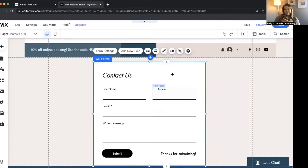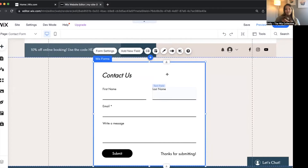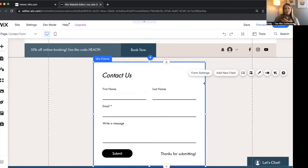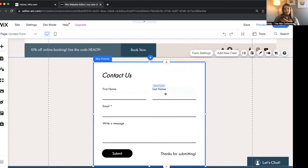Let's do the design first, then we'll talk about the functionality. I sit on a bouncy yoga ball — it's a great naptime hack. What we're going to do is walk through how to change the design and look of this entire form. It's really just like anything else you would edit on Wix. Click on the form itself, not an individual field — click on the form and then click the design button.